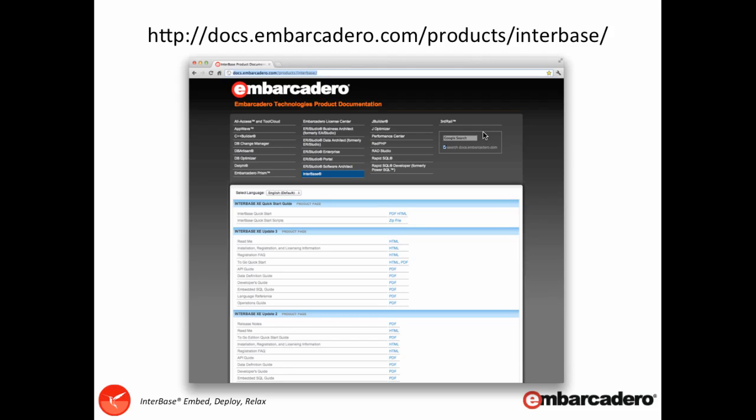If you have a look specifically at the operations guide and the language reference they will really set you in good stead in terms of getting going with ISQL and the general tools and language features of Interbase.